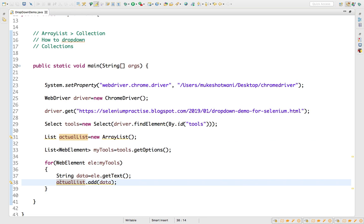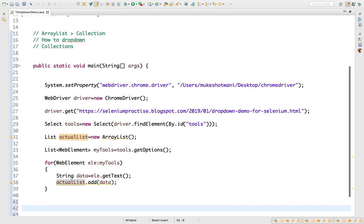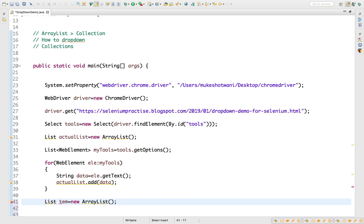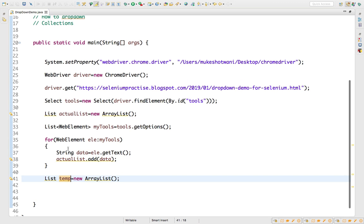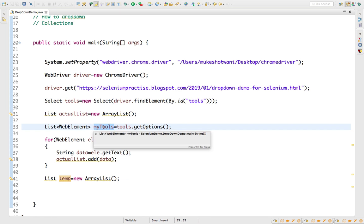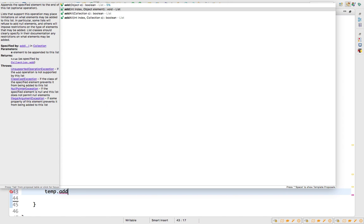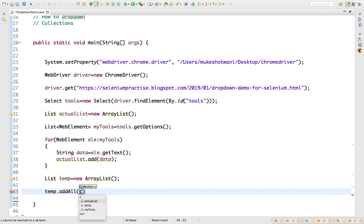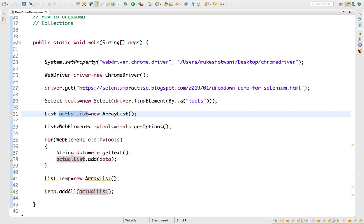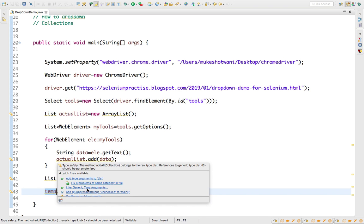Now we need another list to compare against, so let's create a temporary list. This temporary list should have the same data, so we use temp.addAll(actualList) — there's an addAll method that adds one entire list into another. Now we have two lists with the same data.